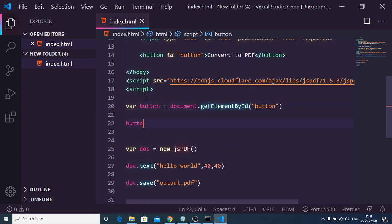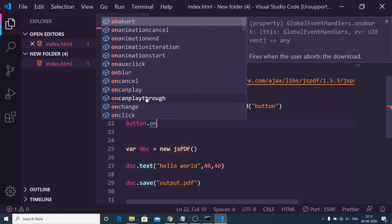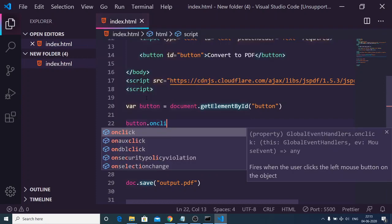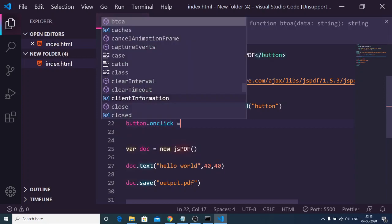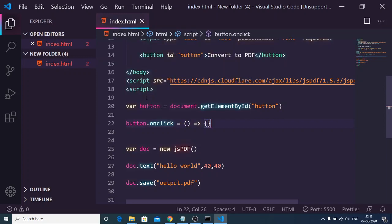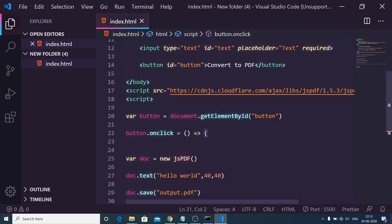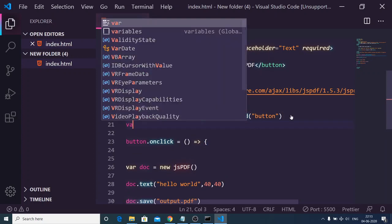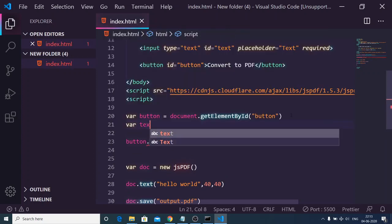Now we can bind the onclick property, so this will be a function, an arrow function. We can bind this code inside this, and also we can get the text as well which is written inside the input field.